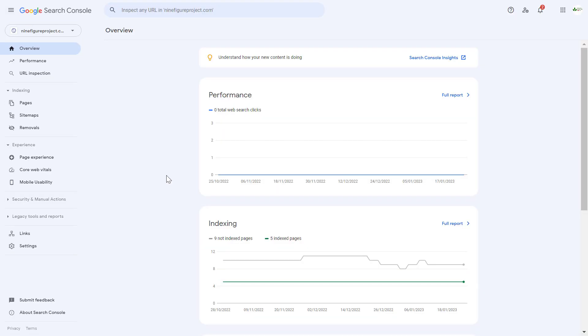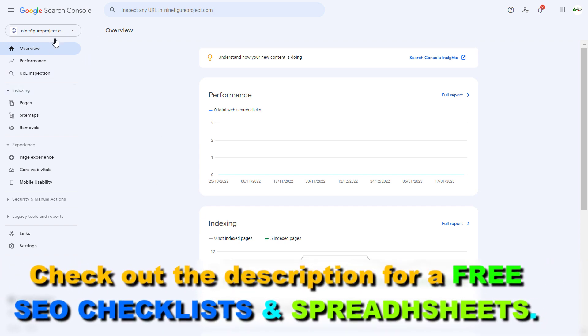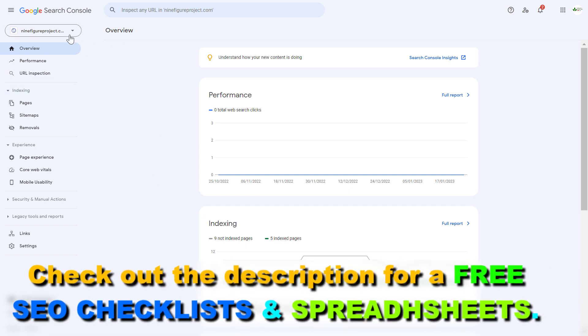So if you want to remove a website from a Google Search Console account, all you have to do is open up Google Search Console, then make sure to select the right property — which is the website you want to remove — and you can select the property in the top left here.